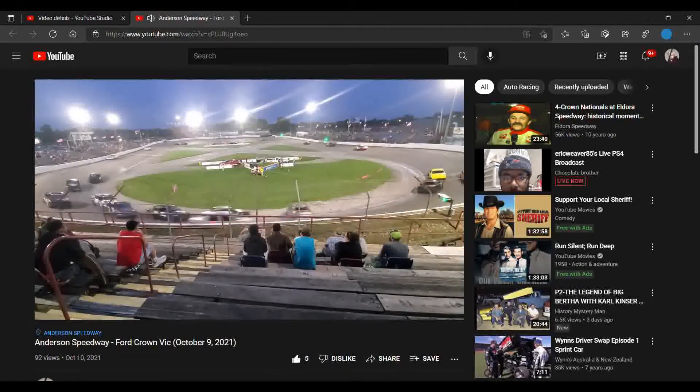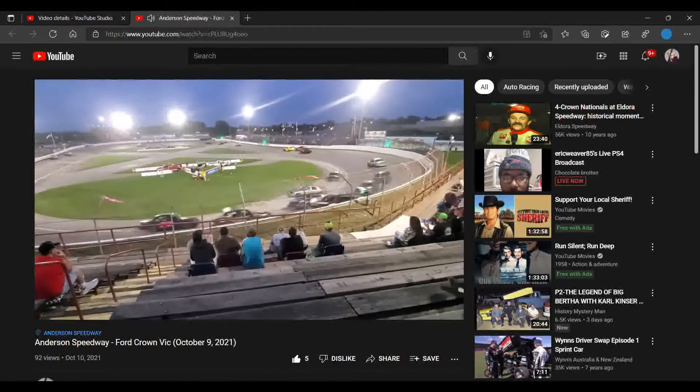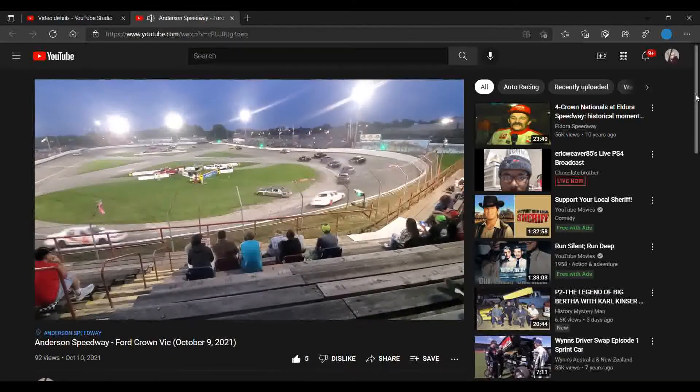There's the spin. So I didn't have to waste all my time scrubbing through the video to find that moment.